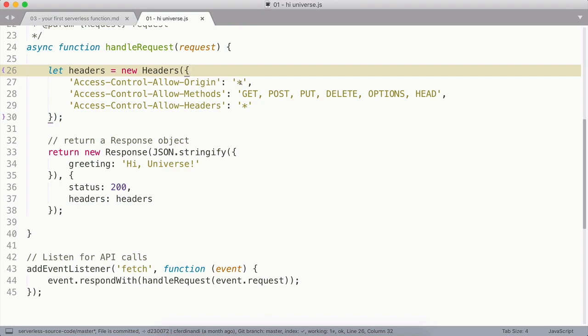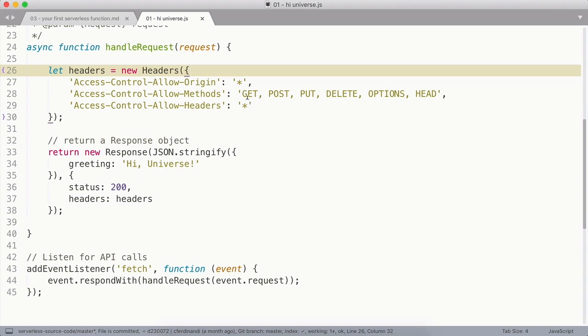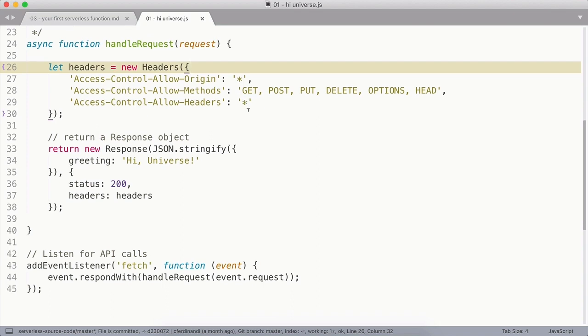Whenever you see an asterisk, that's a wildcard. So here we're going to allow any origin to call this API. We're allowing the following methods: GET, POST, PUT, DELETE, OPTIONS, and HEAD. And this is a comma separated list. And then we're going to allow all different header types, again, using the wildcard here.